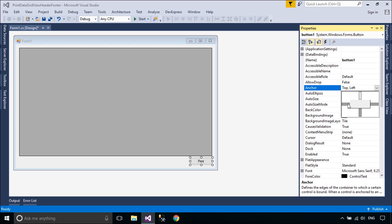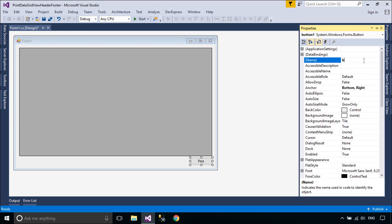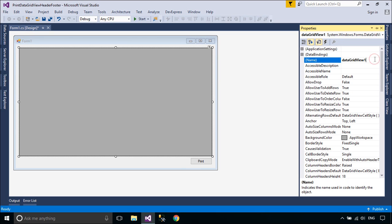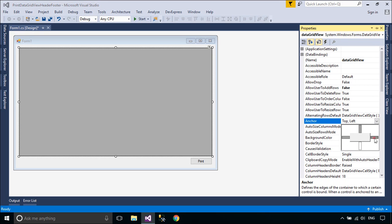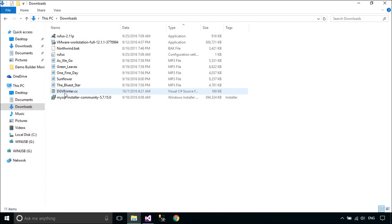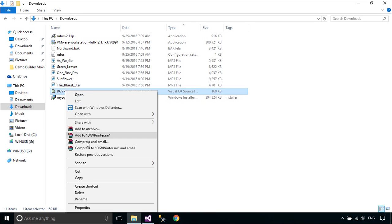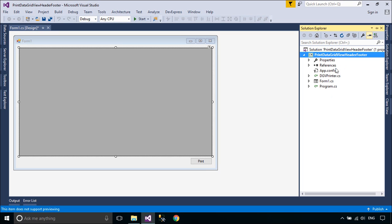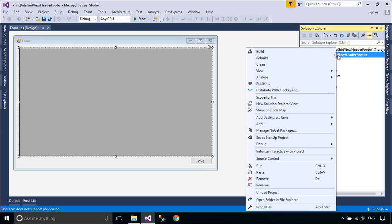Next, we need to take a look at the device. You need to copy the DataGridViewPrinter to your project. You can download DataGridViewPrinter below this video.